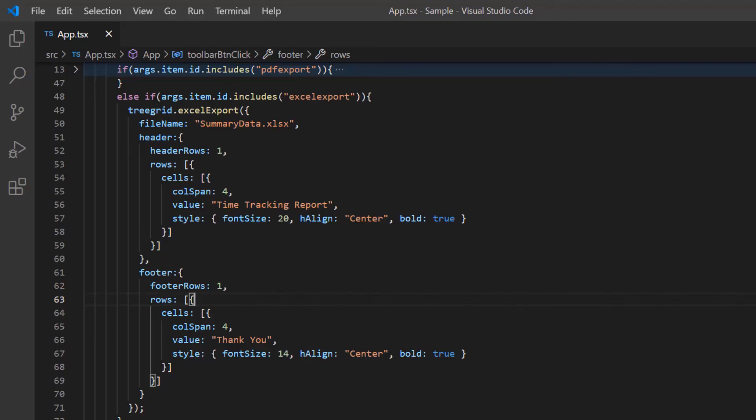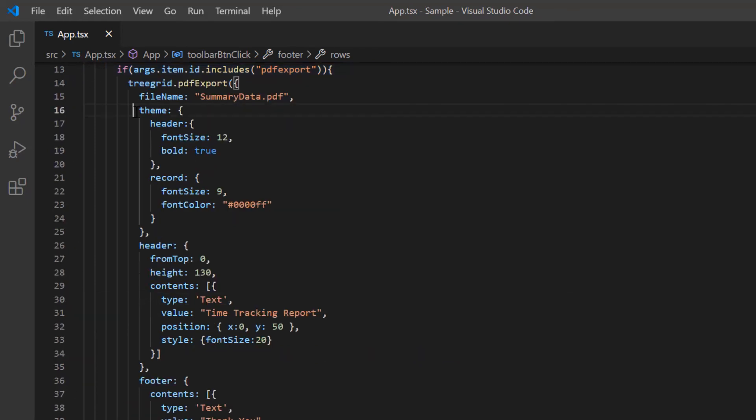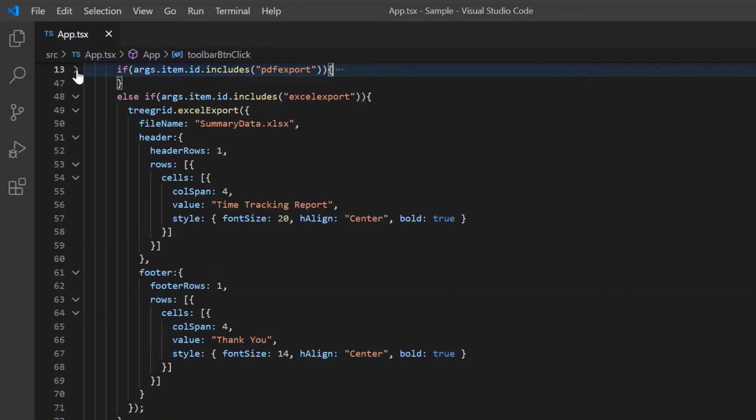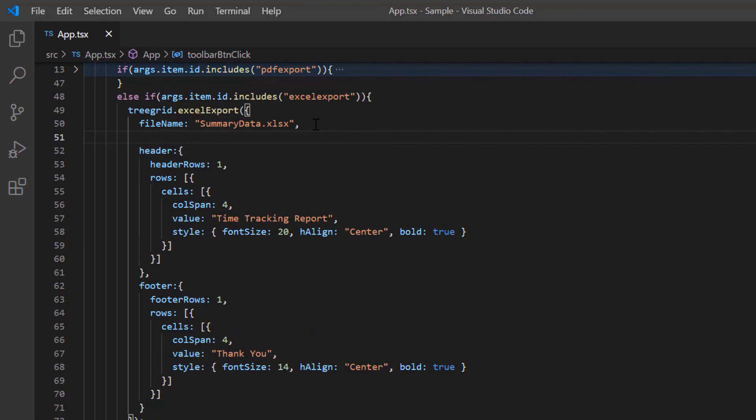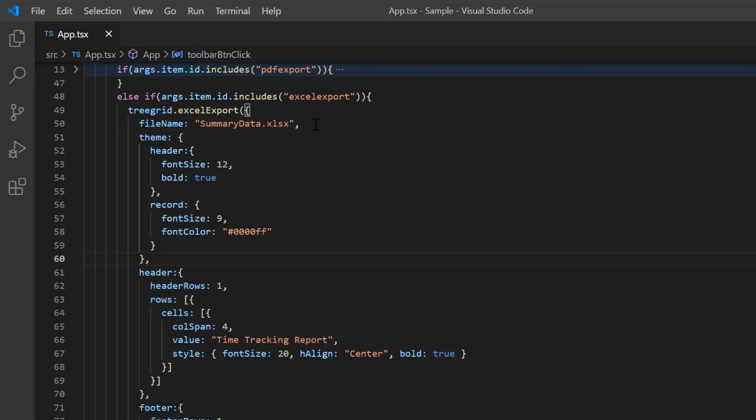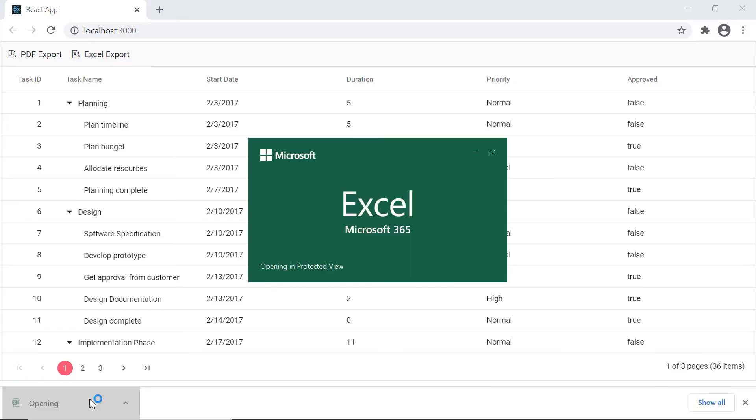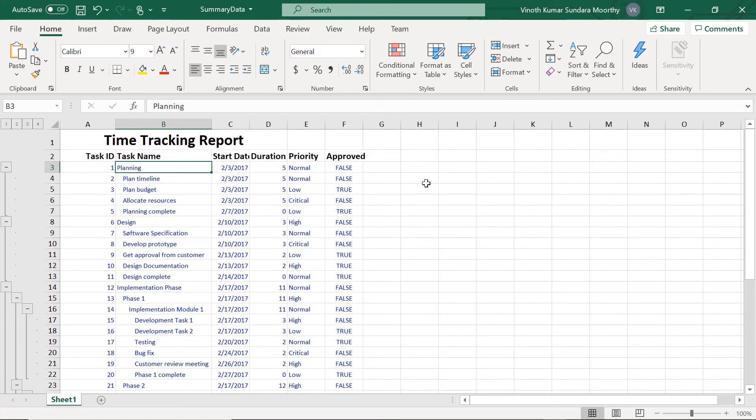Applying theme is also just like PDF export. So I copy the theme applied to the PDF document and paste it inside the theme property of the Excel export method. Check the specified theme is applied to the header and records in the Excel document.